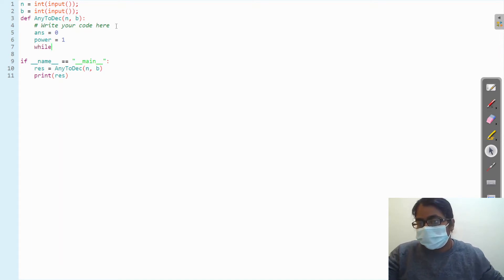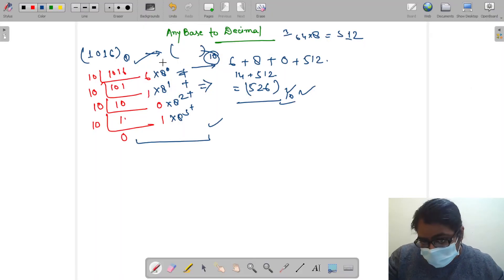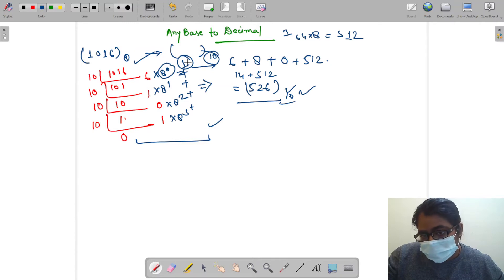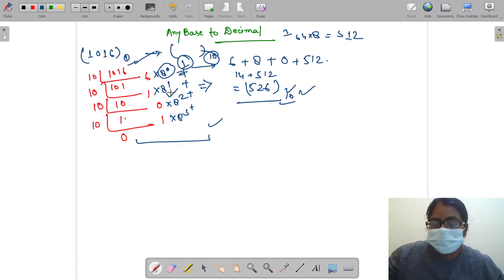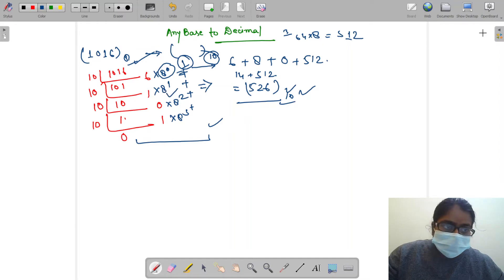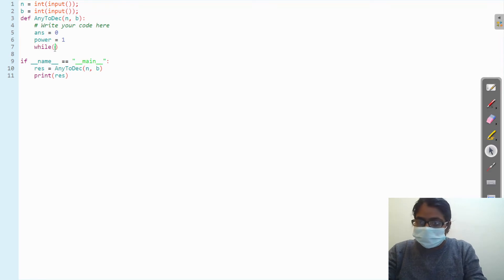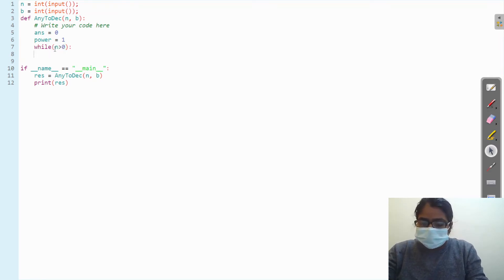Why am I initializing power with 1? Because any number to the power 0 is always 1. So we always start the power with 1 and then keep multiplying by the base — in this case 8 — to upgrade the power.